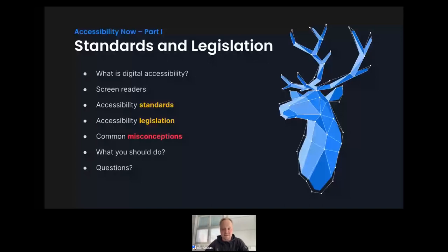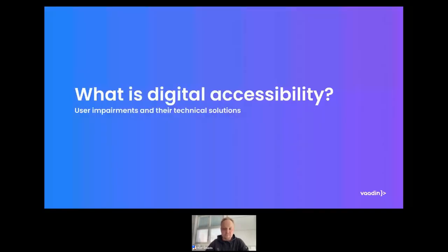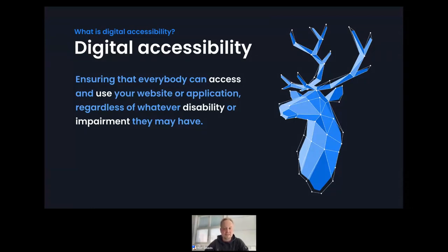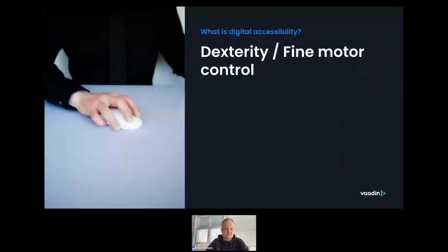What is digital accessibility? In short, it's about ensuring that everybody can access and use your website, web application, or mobile app regardless of whatever disabilities or impairments they may have. Let's have a look at what those disabilities or impairments could be.